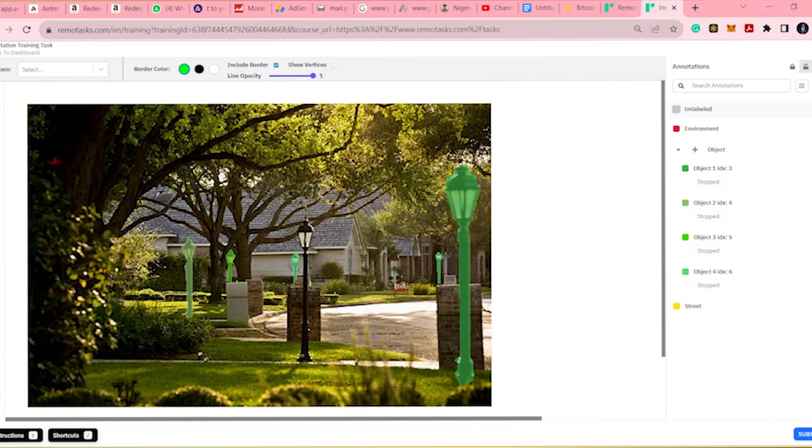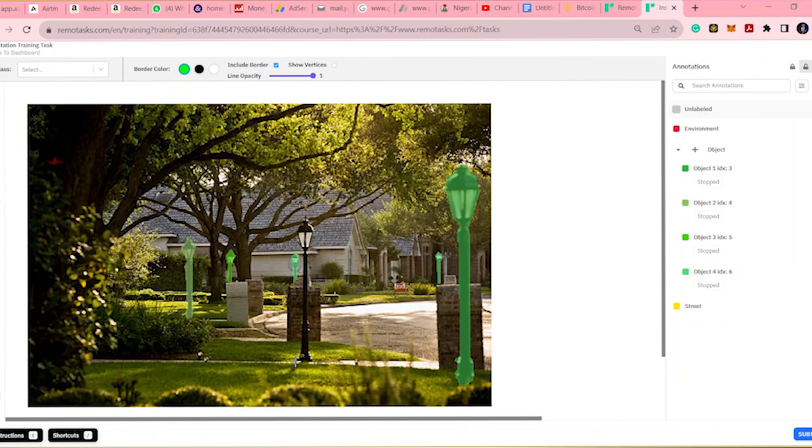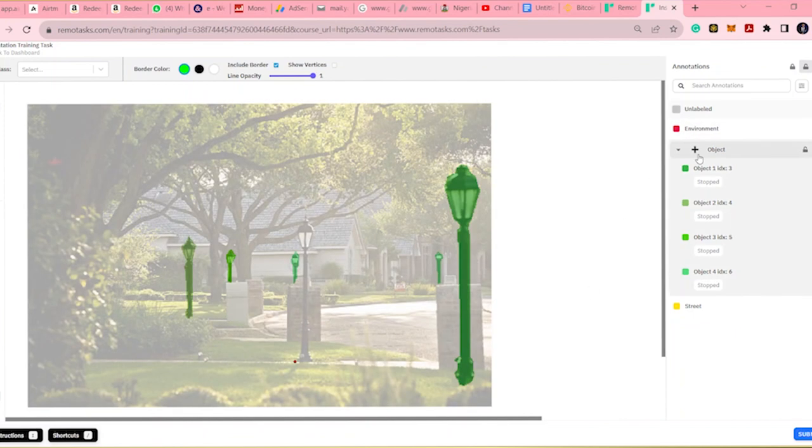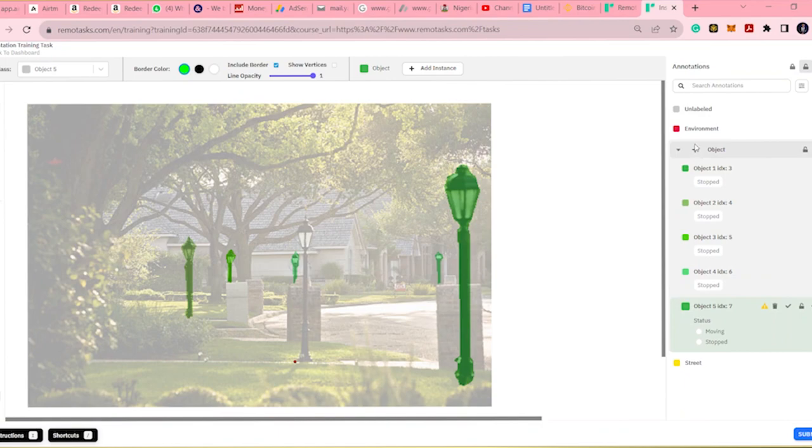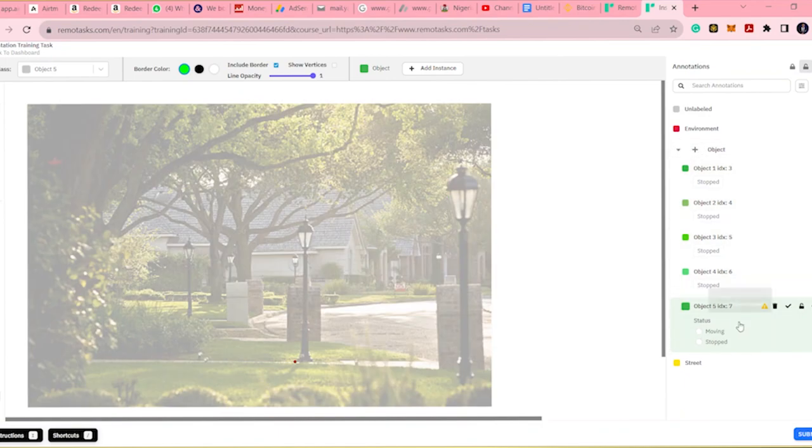And then we click on an object. At first, remote task is evolving, there are some new methods of doing things. I later had to find out that you have to click on the object and then you come back to draw. So that's what I did here.